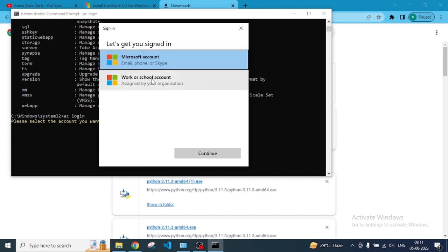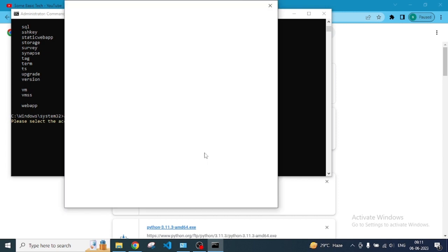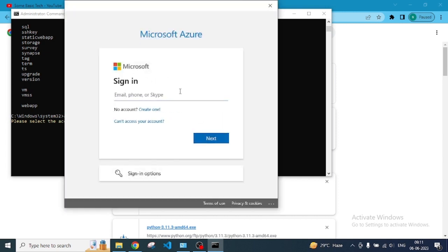I'm going to click on one. I'm just choosing work or school account and going to click continue. Once I click to continue, I need to fill out my email address which is associated with your account.